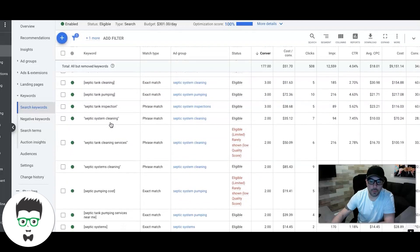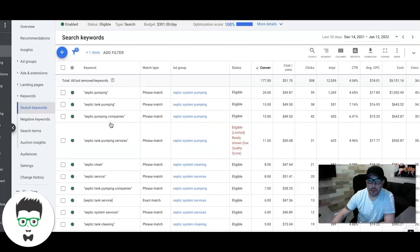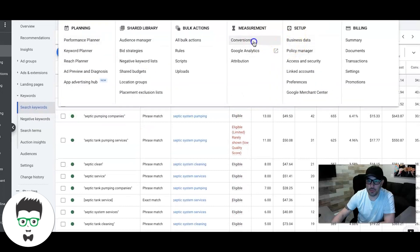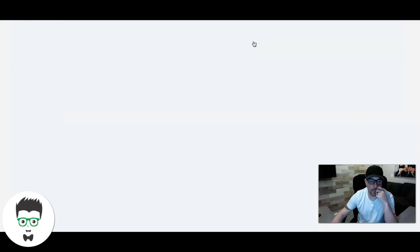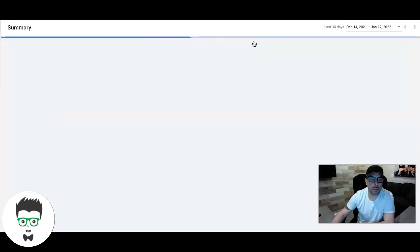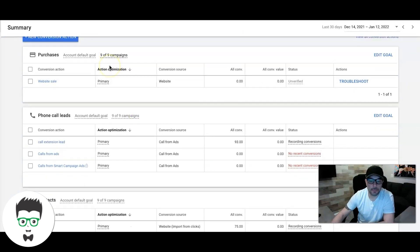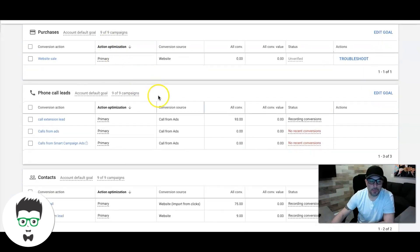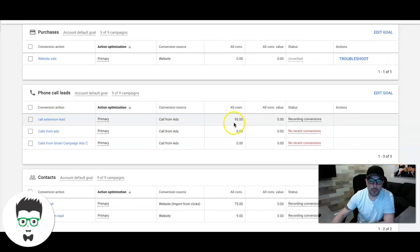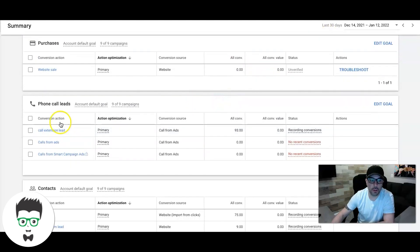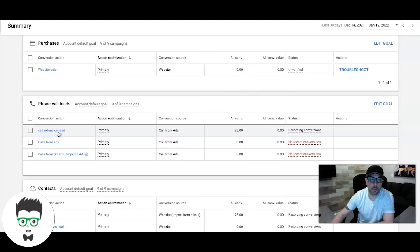Good mixture. Now if you go into conversion actions, I'll walk you through the breakdown of the leads. So call extension leads, there was 93. That's 93 phone calls in the last 30 days from the call extension conversion action, and that is simply just somebody saw the ad on their mobile phone and clicked and called.